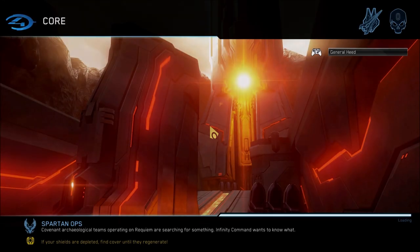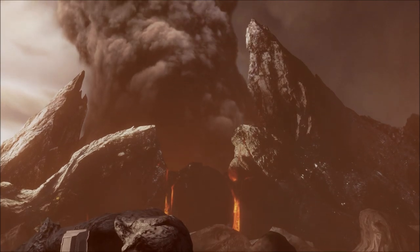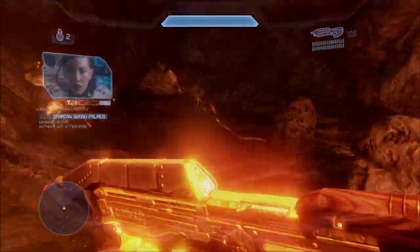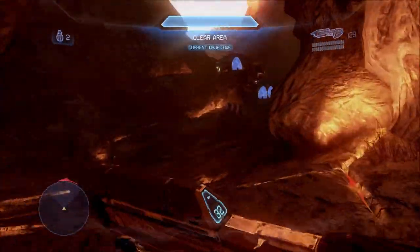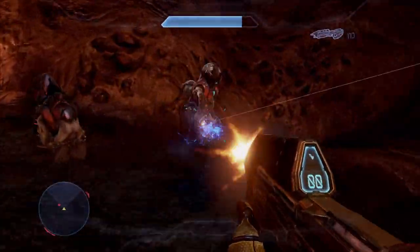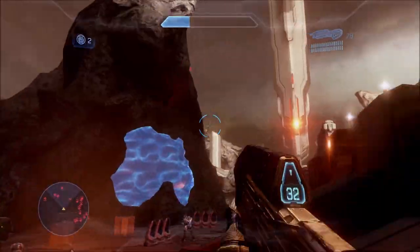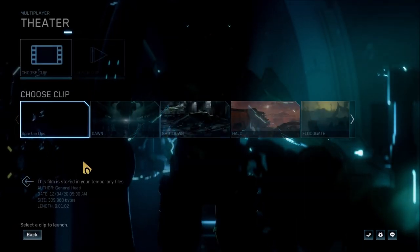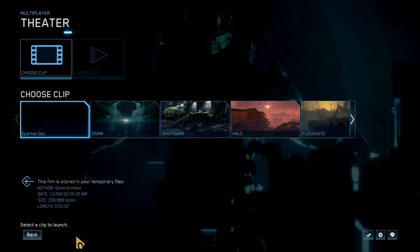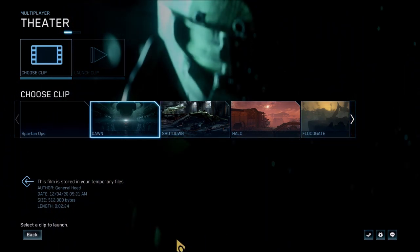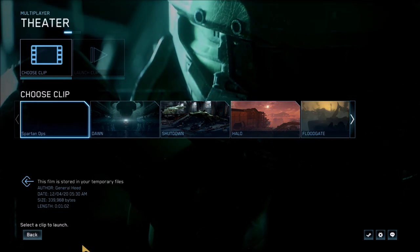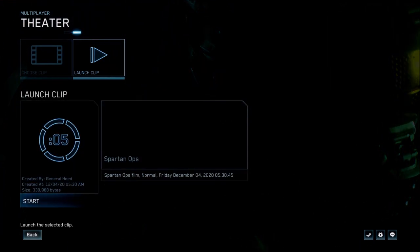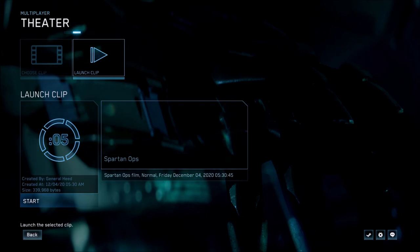This also works for Spartan Ops. But in Spartan Ops, there are a few odd things. In the theater section, it does not list your Spartan Ops game by the actual mission name — it doesn't even show a picture of it. It just says 'Spartan Ops' as a generic name with no image; it's transparent there. It still works, but if you do multiple Spartan Ops missions, you probably won't be able to tell which is which unless you memorize the order you played them in.